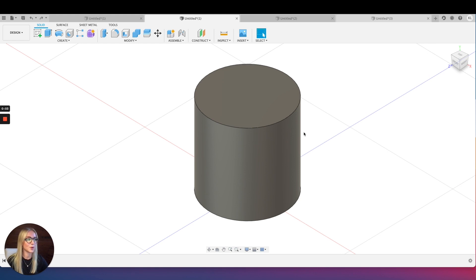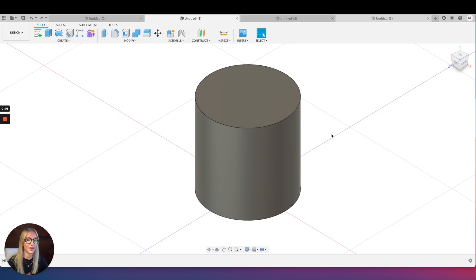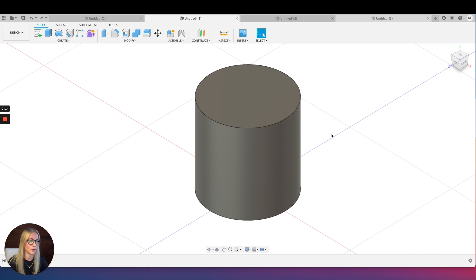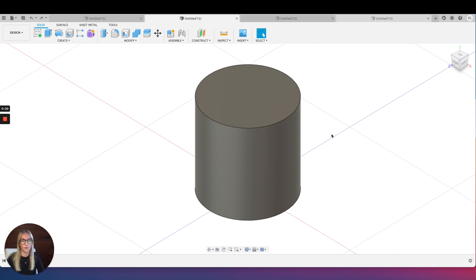When adding text to a rounded surface like a cylinder shape, it gets a little trickier because now we're dealing with flat text onto a round surface, which means there's possibility for distortion. I'm going to show you two ways to add text — one with distortion and one without. You might need either method for your project, so I think it's good to know both.